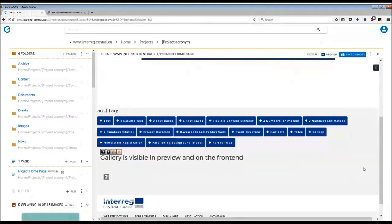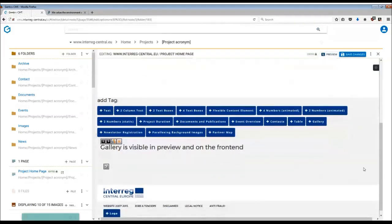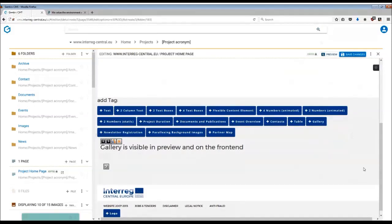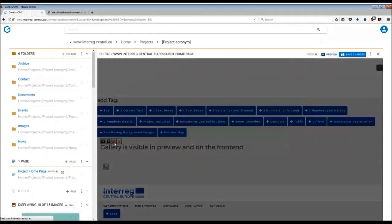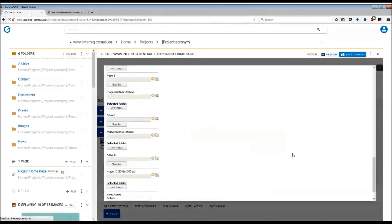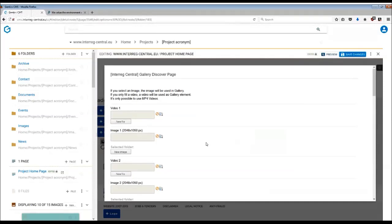By adding the gallery tag, a message appears indicating the gallery is visible in preview and on the frontend. This means that even when we upload the images or videos here, we will not see them in the CMS. You can edit the tag by using the third editing button here, and once you have done that, a pop-up window will appear.